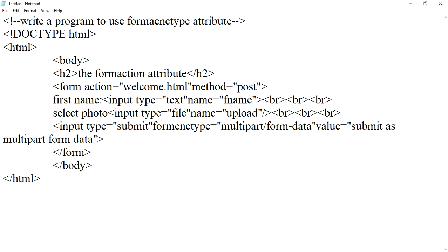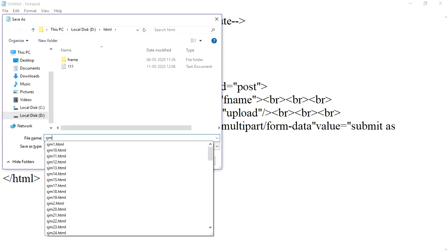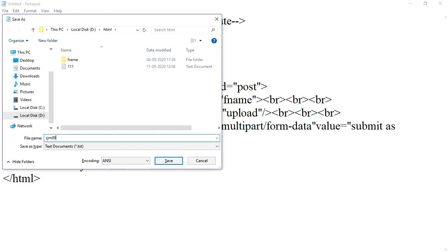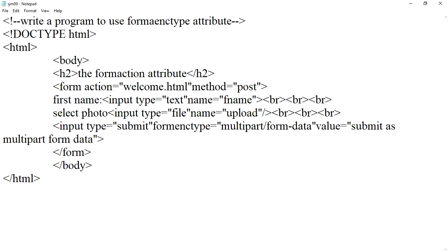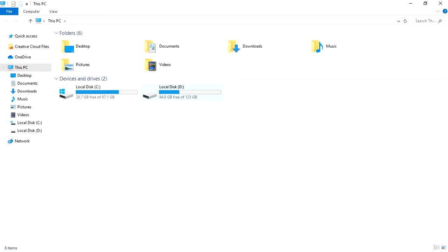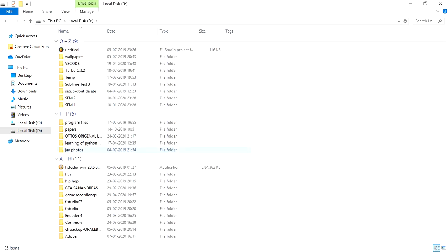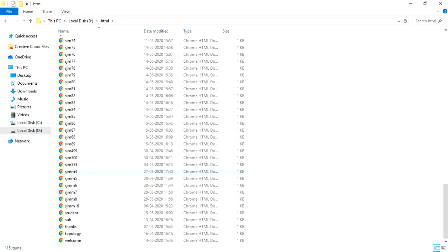Now we'll just save it as 89 with the extension HTML and in all files. So now let us check the output, HTML folder and 89th program.